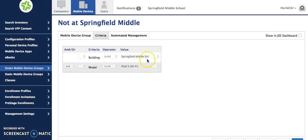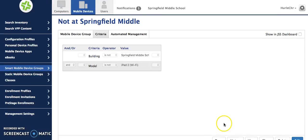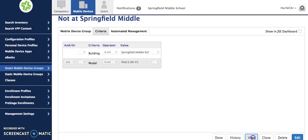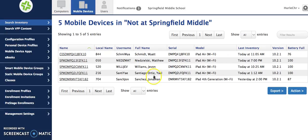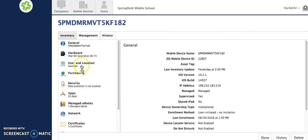But the ones that say not at Springfield Middle School, if I click view it will show me here these are the students whose information is wrong. So let's say that I select this one.